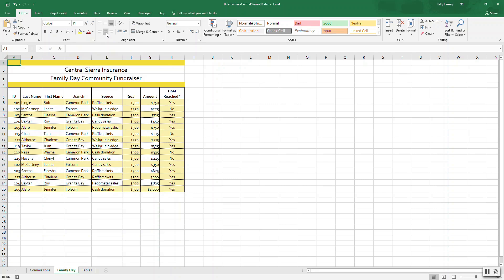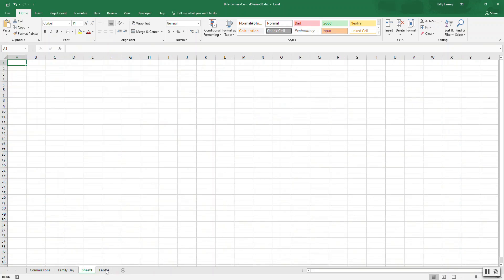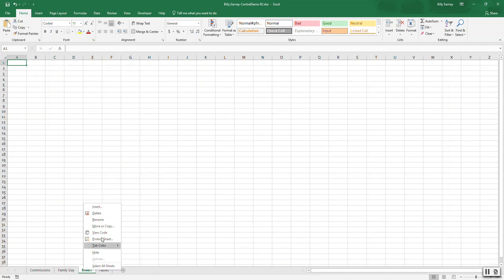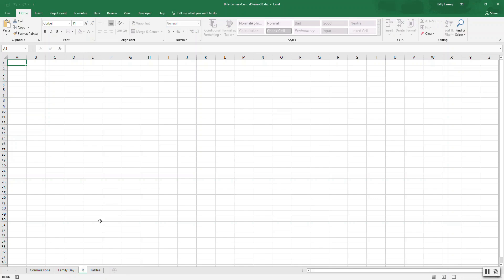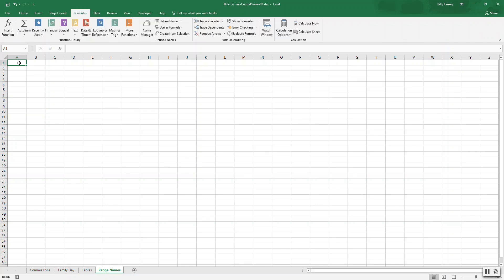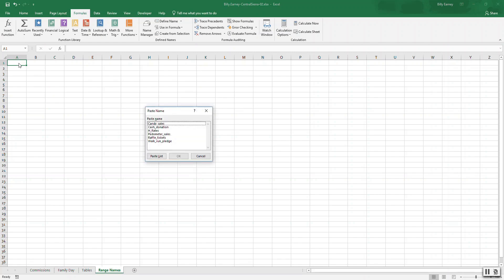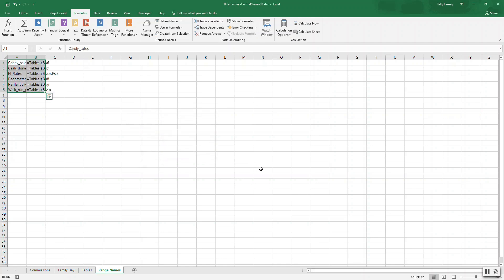Step thirteen: insert a new sheet at the end of the tab names. Name the worksheet Range Names. Rename it to Range Names. Paste the range name starting in cell A1. Press F3 and paste list. There we go. Then save it, and that's it.